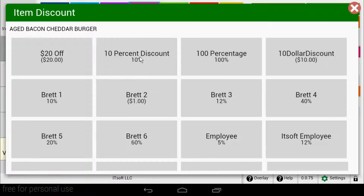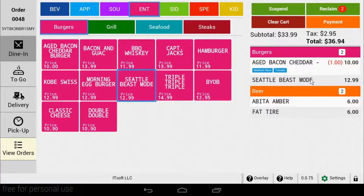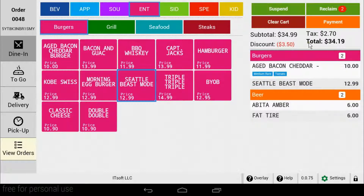Once selected, you will then be brought back to the order screen. Item discounts will show the discounted amount next to the item's price in the cart. Order discounts will show the total discounted amount just below the subtotal above the cart.